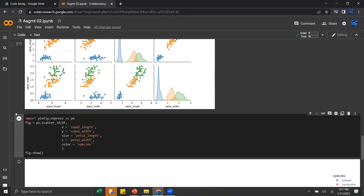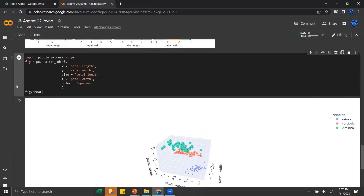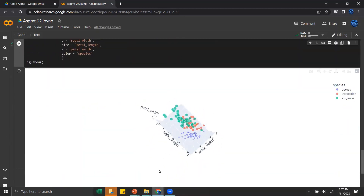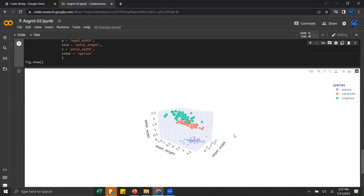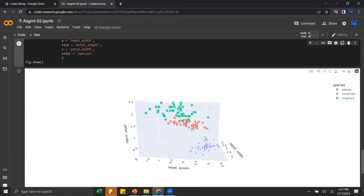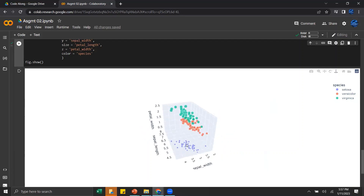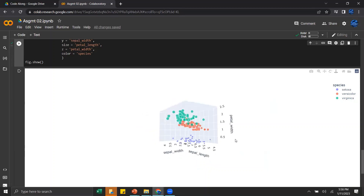This is similar to what we were seeing with the pairplots — the pairplot is basically giving us all the different views of this 3D scatter plot. You can see that the Setosa species has its own little cluster, while the other two species are highly related. We also see that as petal width goes up, the size of the dots goes up, which means petal length also goes up — they're probably correlated.